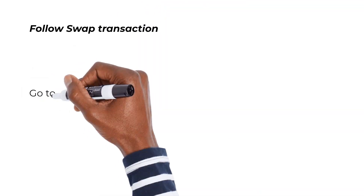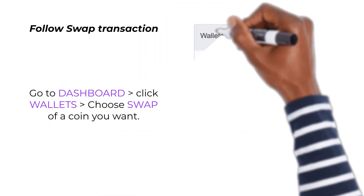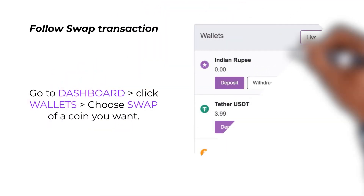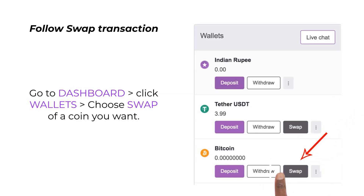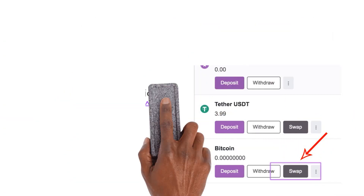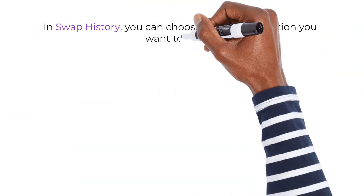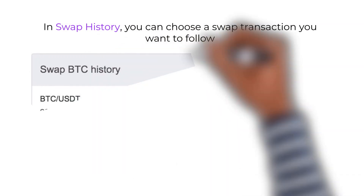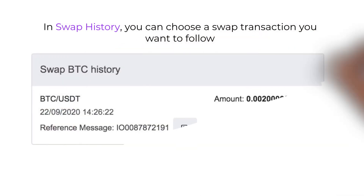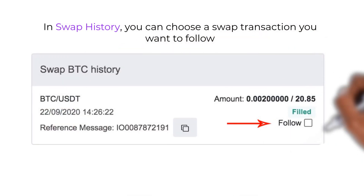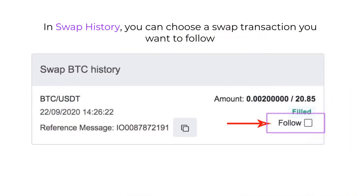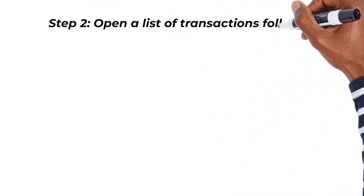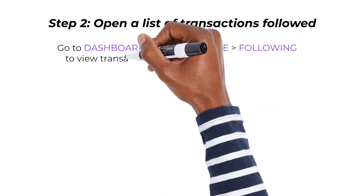To follow a Swap transaction, go to Dashboard, click Wallets, choose the Swap of a coin you want. In Swap History, you can choose a swap transaction you want to follow.